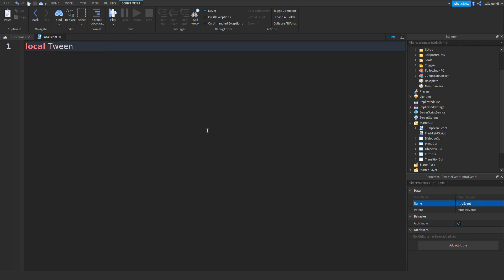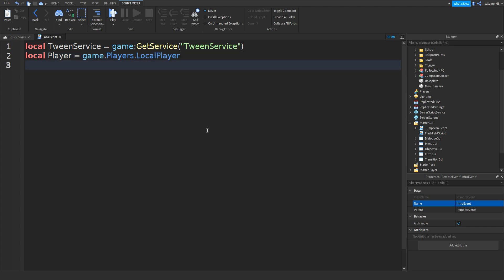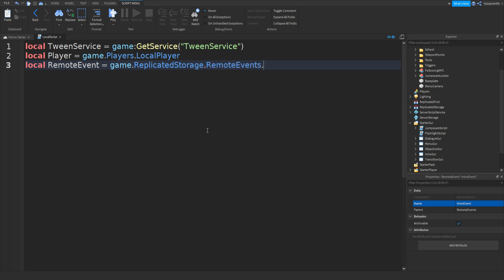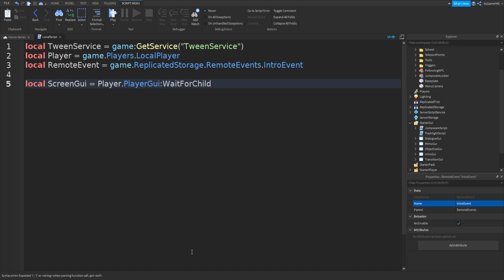Type in: local tweenService equals game:GetService('TweenService'). Go down and type in: local player equals game.Players.LocalPlayer. Go down and type in: local remoteEvent equals game.ReplicatedStorage.RemoteEvents.IntroEvent. Go down and type in: local screenGui equals player.PlayerGui:WaitForChild('IntroGui').